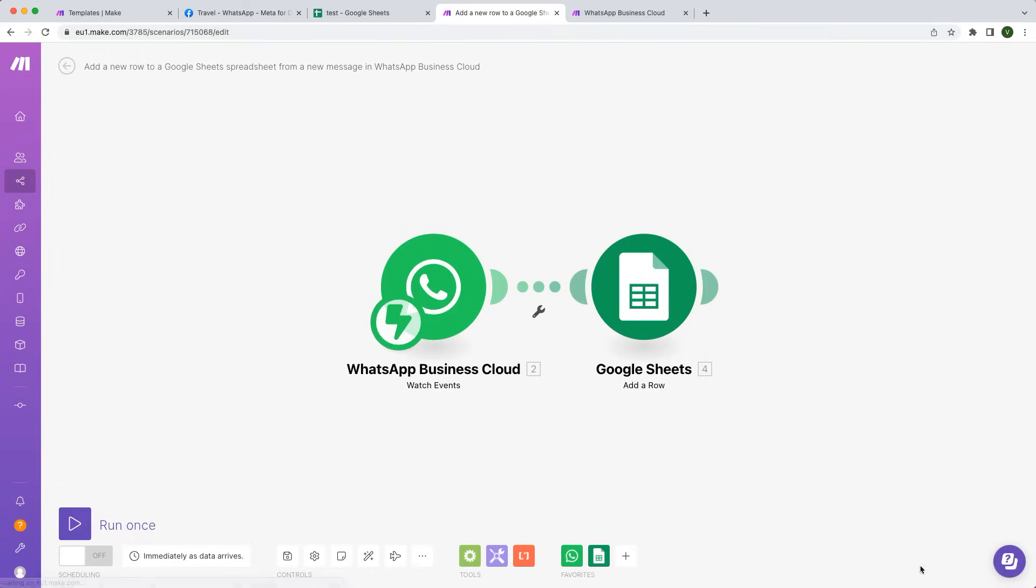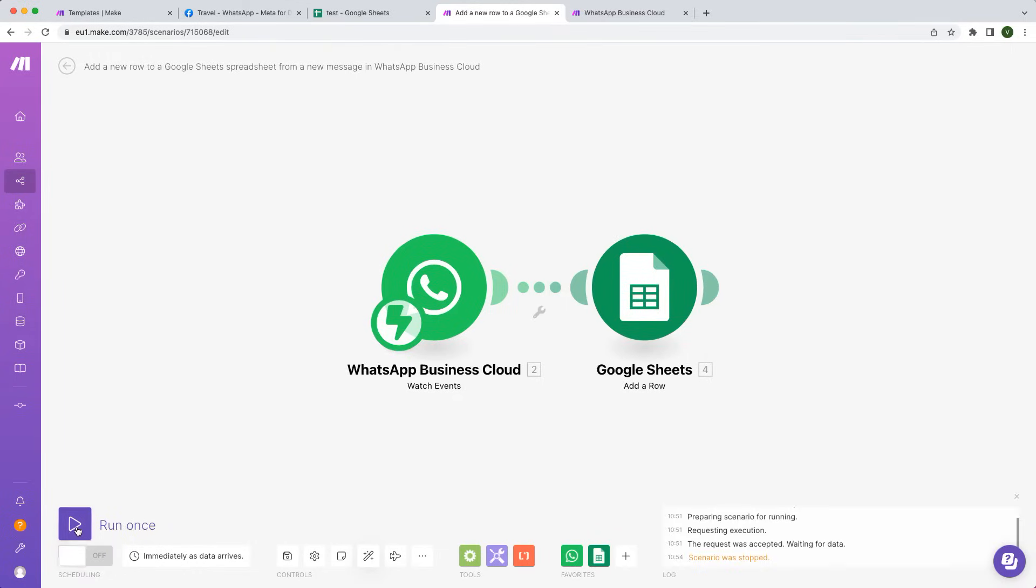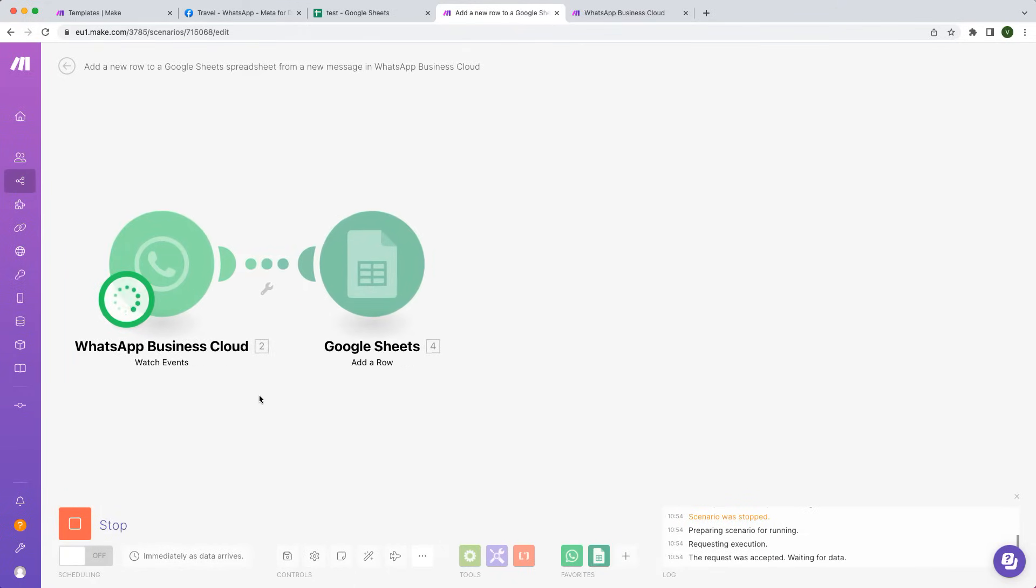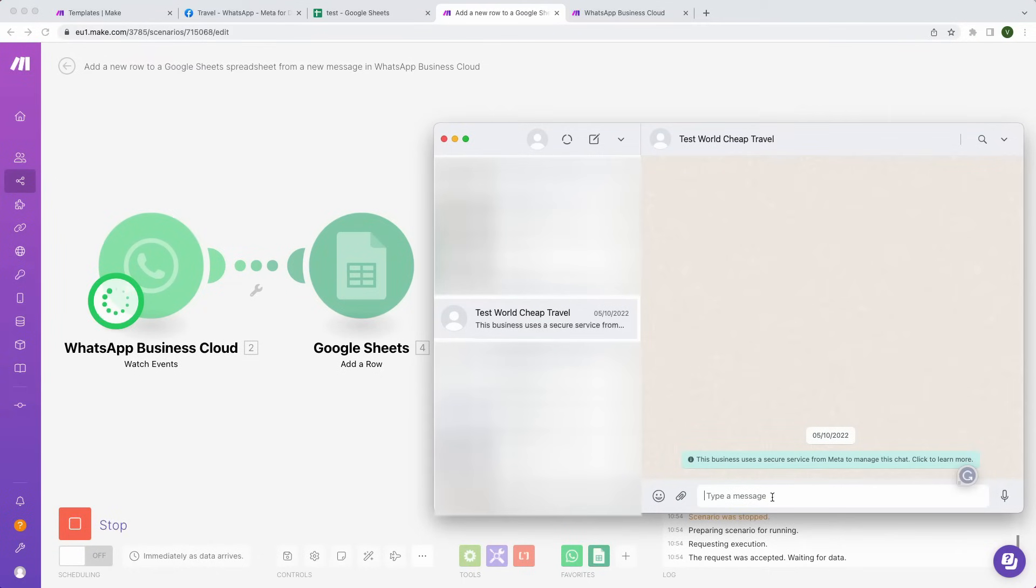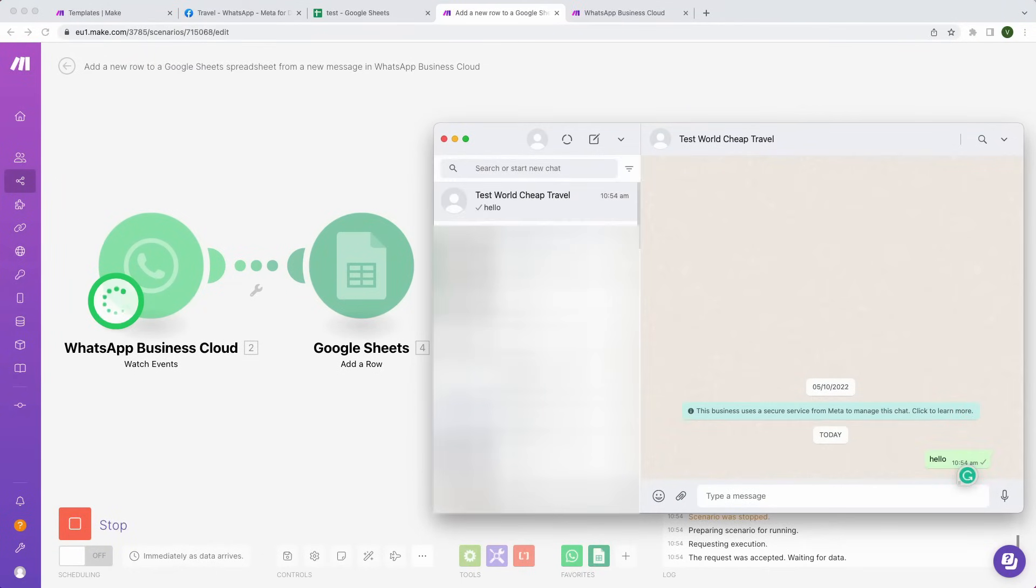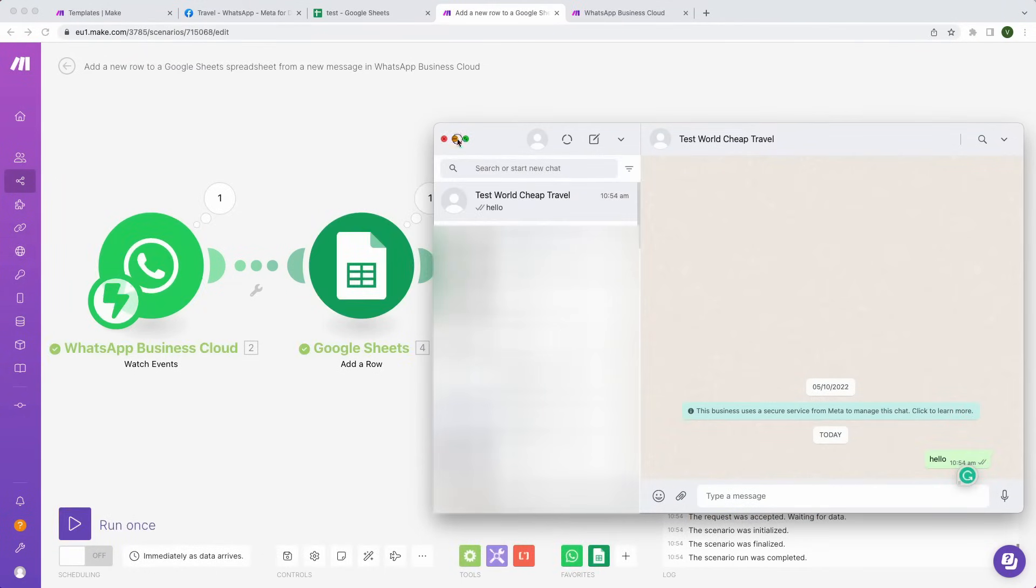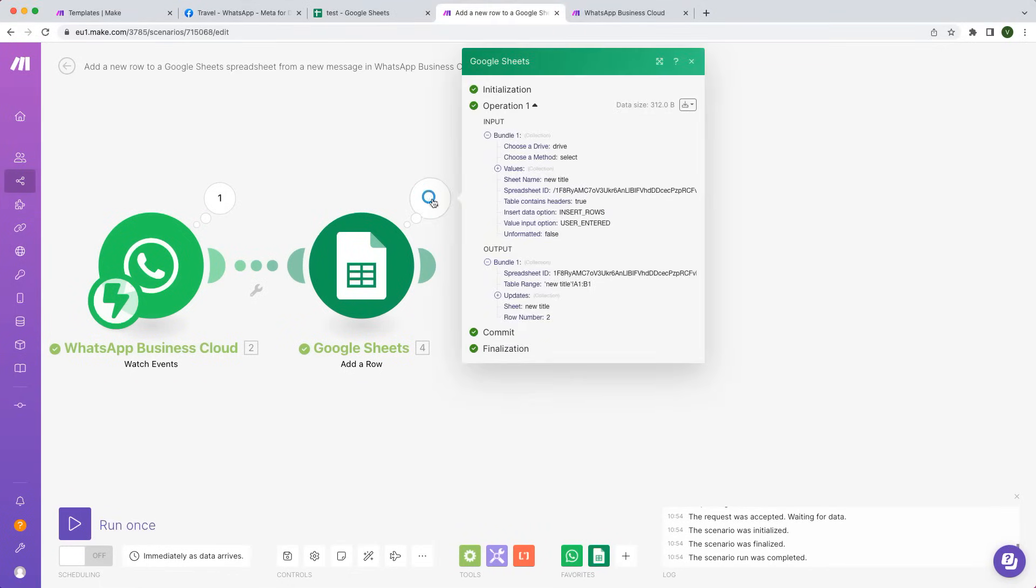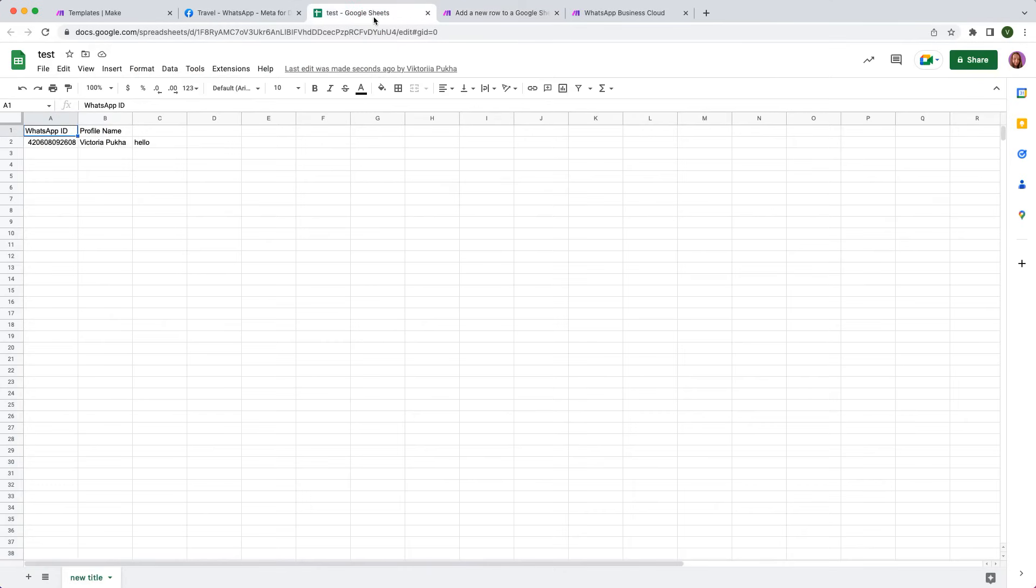Now, let's see the automation in action. You can manually execute the scenario by hitting this button here. Open WhatsApp and send a test message to your WhatsApp business number. You can see the data moving quickly between the apps and a new row was successfully added to the spreadsheet.